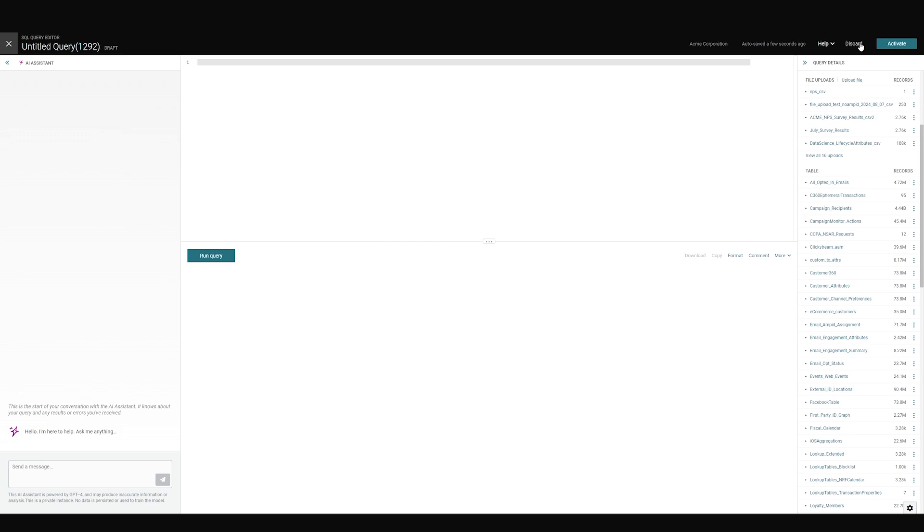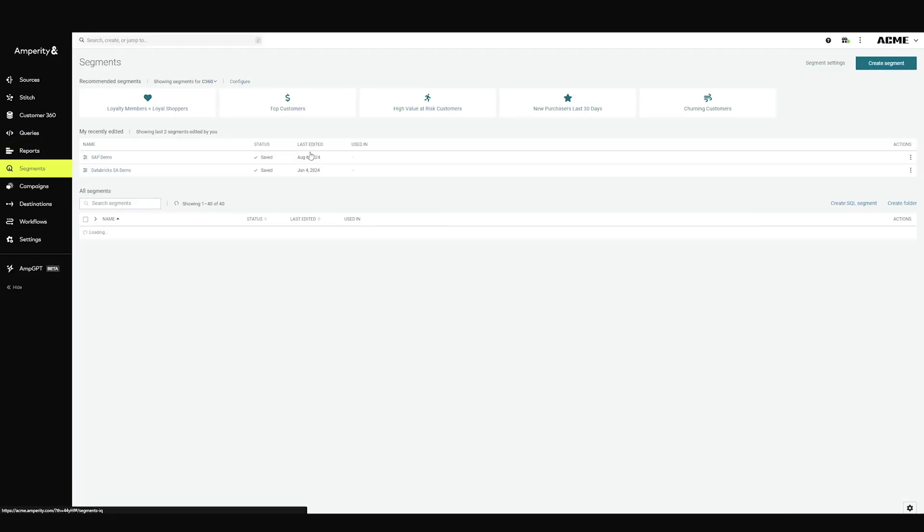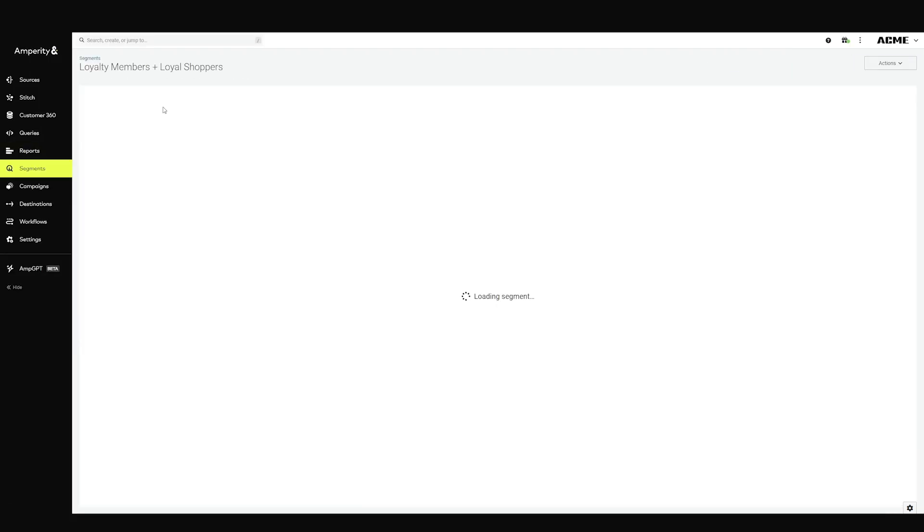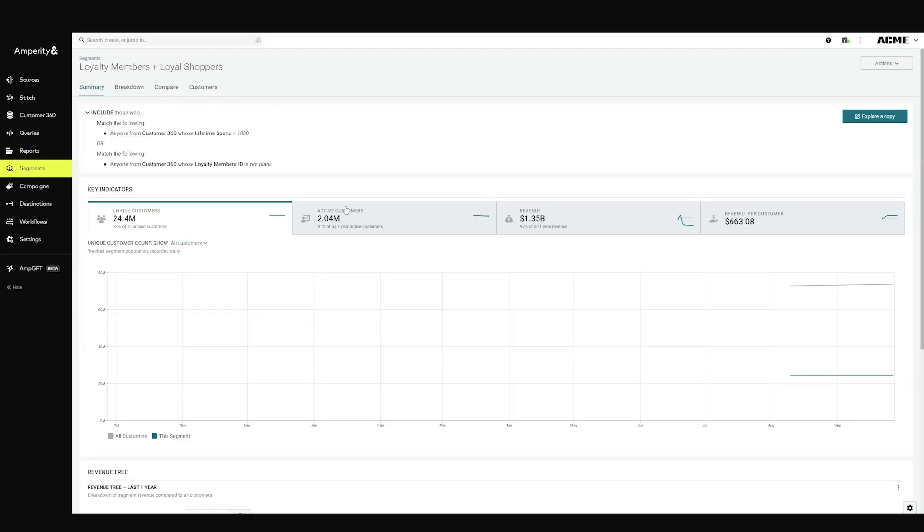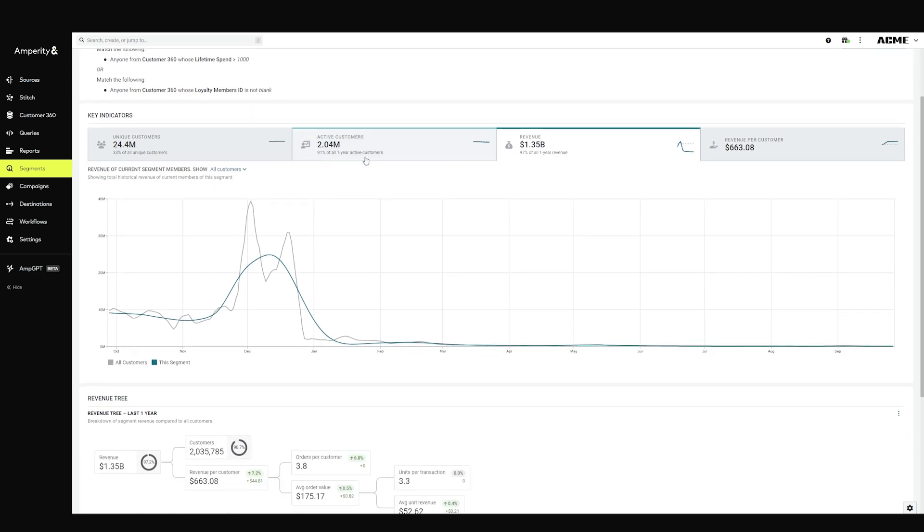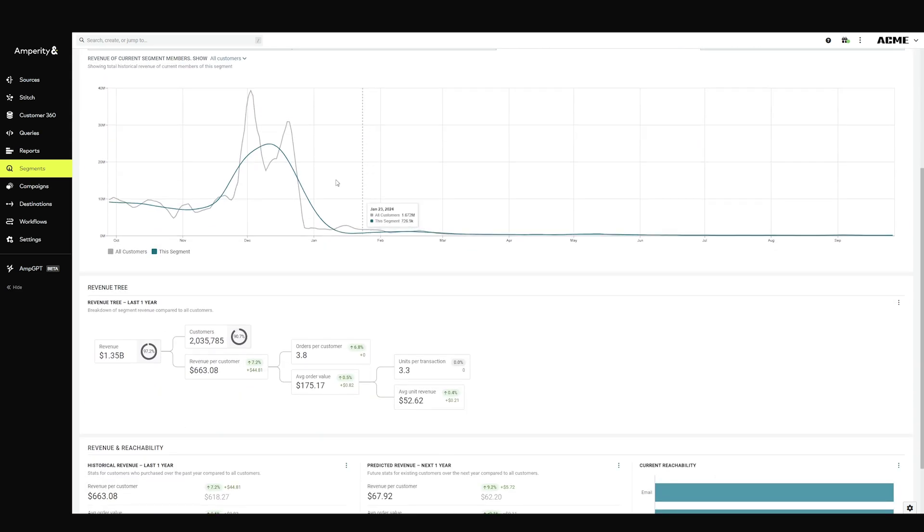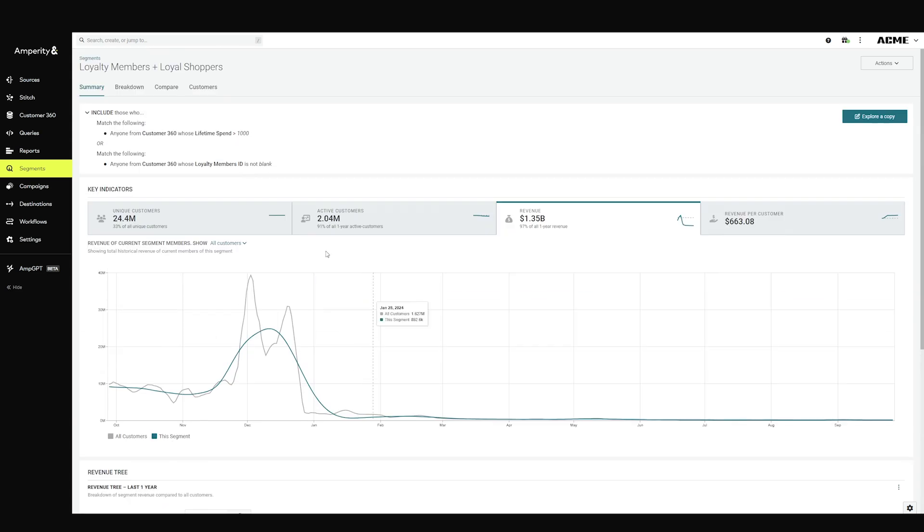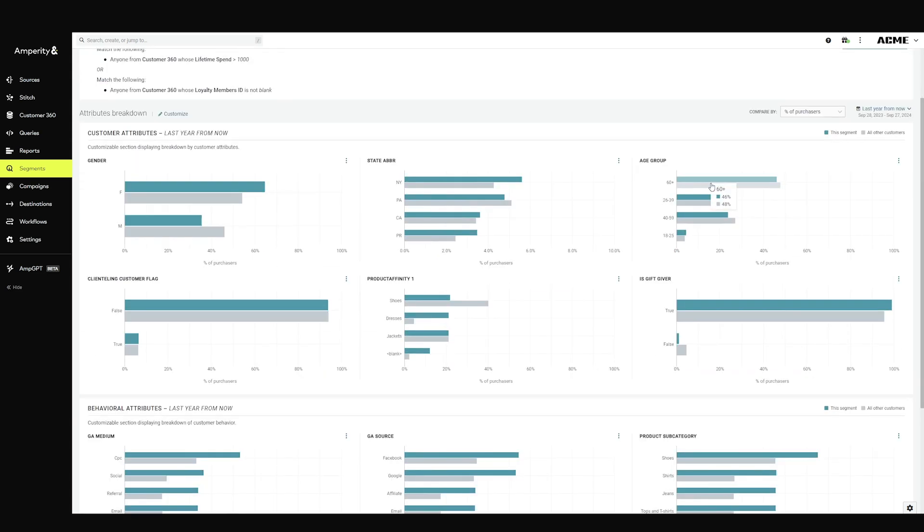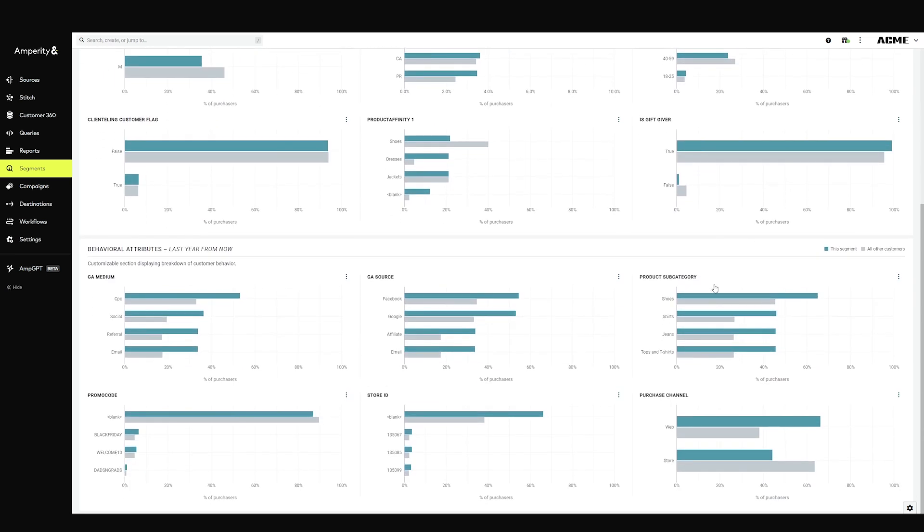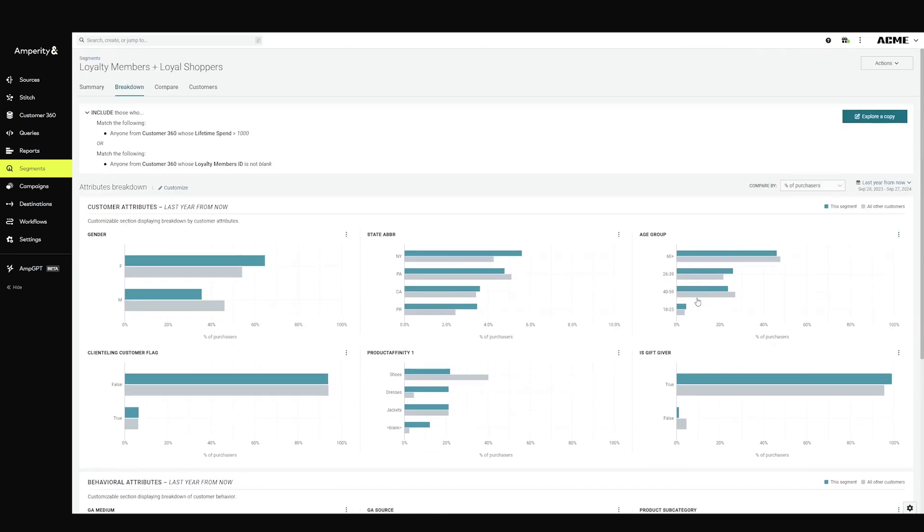For less technical users, you can use the segments interface here, where you'll be able to use a WYSIWYG editor to configure the logic. So in this example, we have people who've spent a certain amount of money or interacted during a given time period, and you'll be able to get stats about how they spend, but also how their demographics break down or what kind of behaviors and preferences they have.